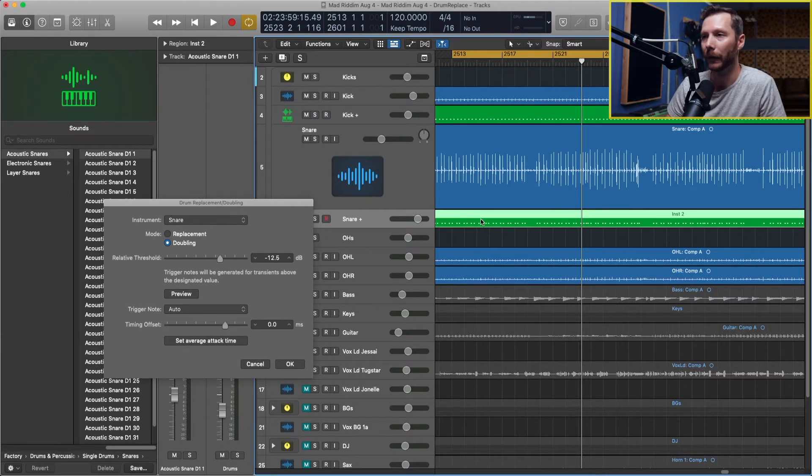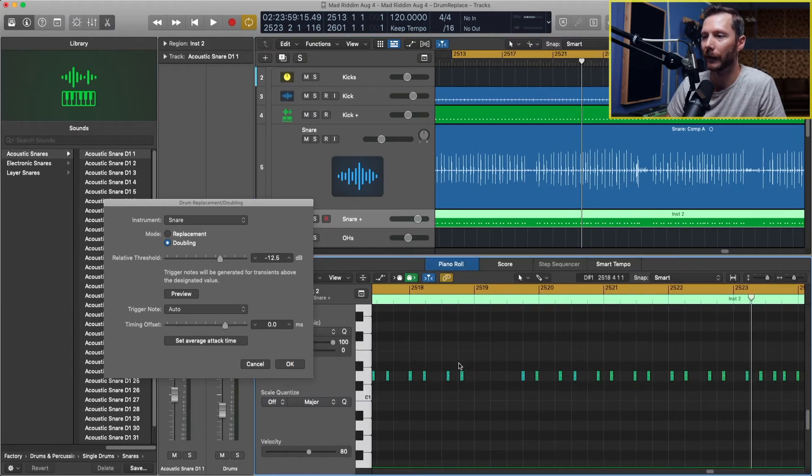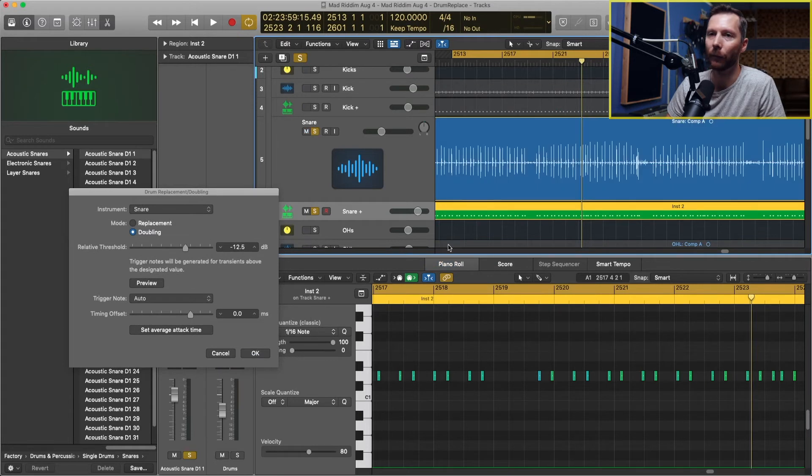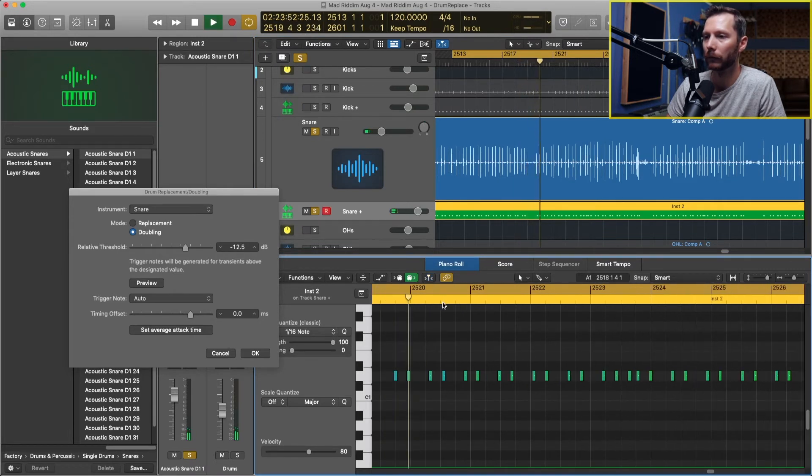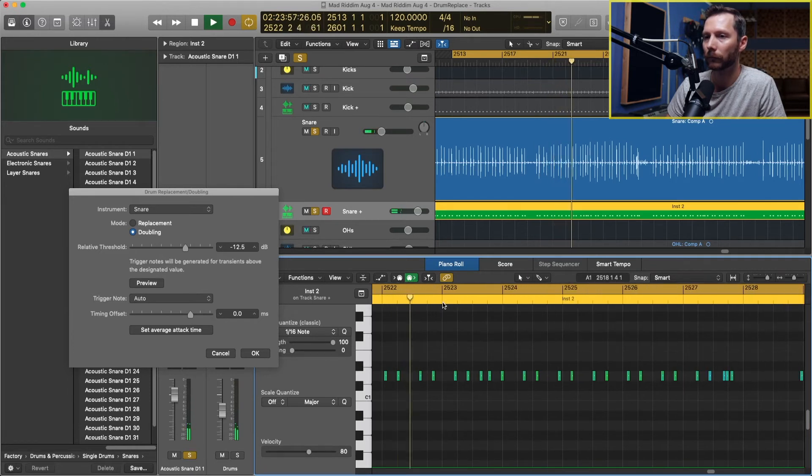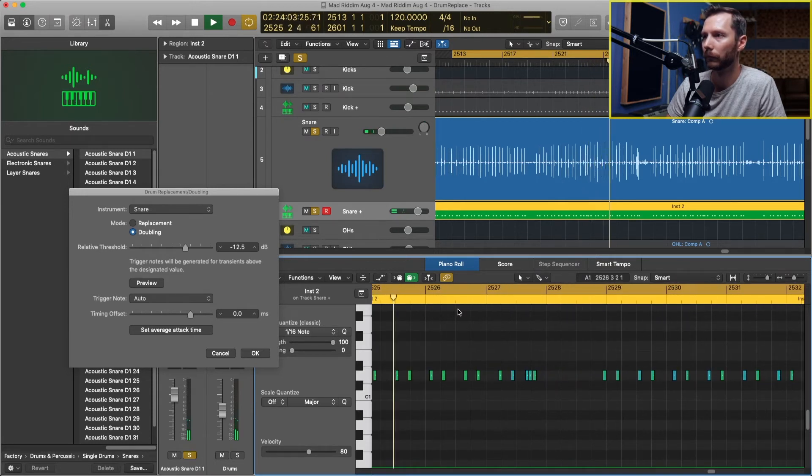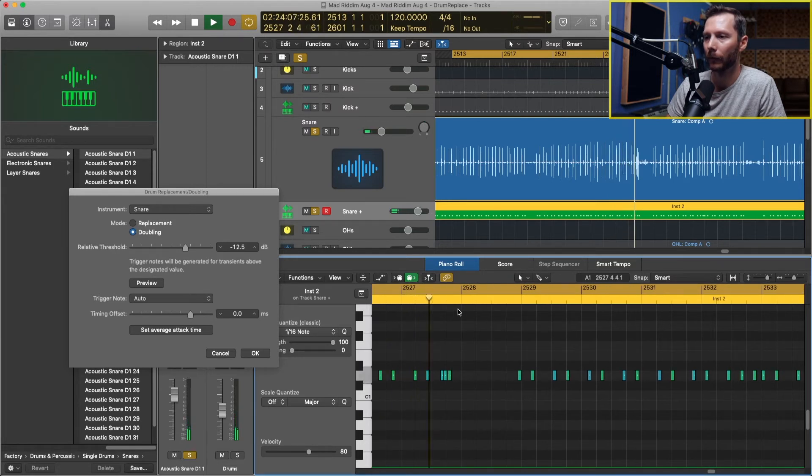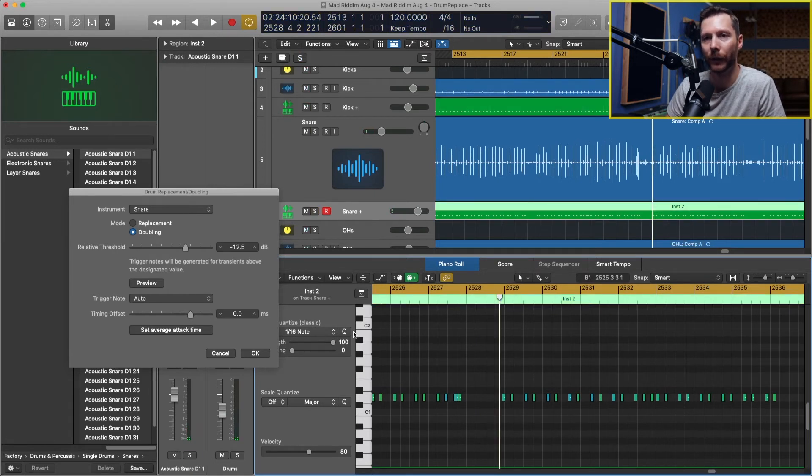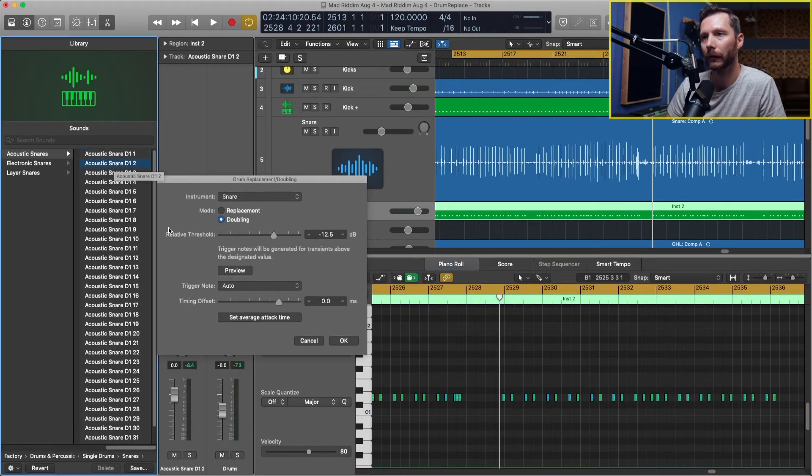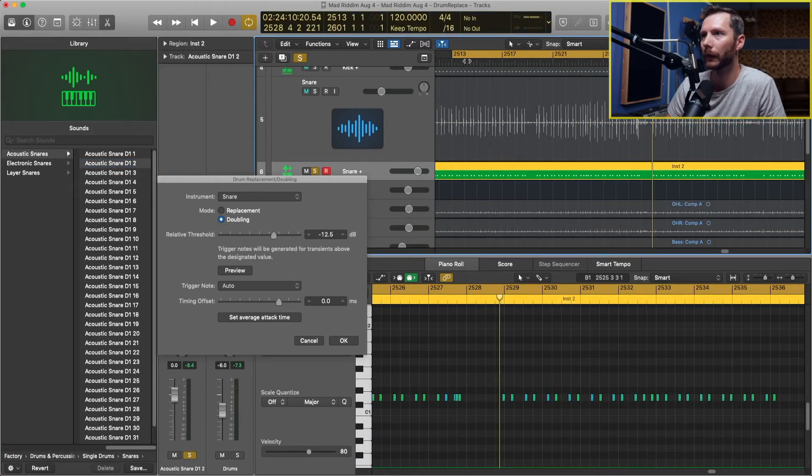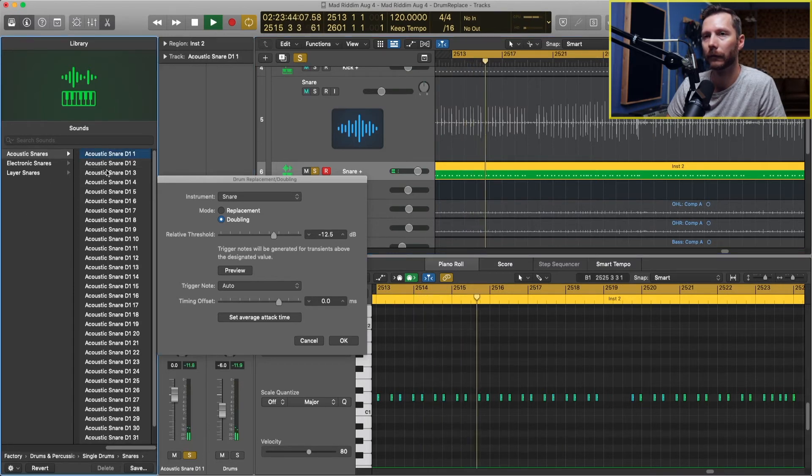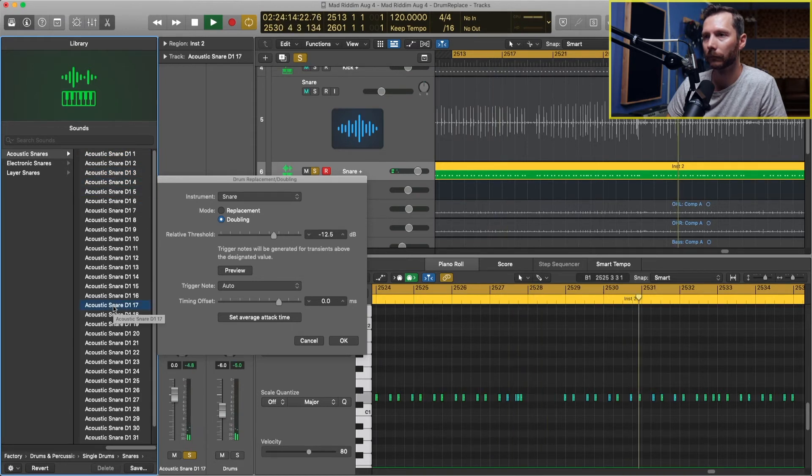Now we're going to have to choose snare as our instrument. Let's open up the snare track in the piano roll to make sure that these line up. I'll solo both our snare tracks, and then we might need to adjust the threshold a little bit. That actually looks pretty good, so we'll just leave the threshold there. We can try a few different snares. Kind of like that snare 17, so let's go with that one.